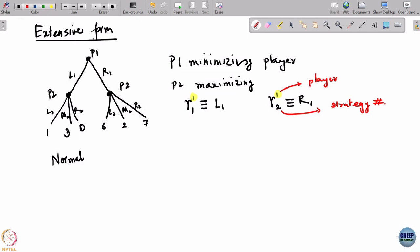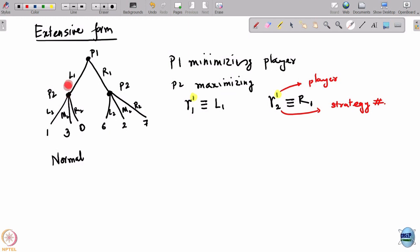How many strategies does player 2 have? Nine — because we are in a dynamic game, player 2 can observe what player 1 has done, so he has to pick his action as a function of what player 1 has done. If player 1 has played L1, he picks L2, M2, or R2; if player 1 has played R1, he again picks L2, M2, or R2. Every combination is a possible strategy, giving 3 times 3 equals 9 strategies.